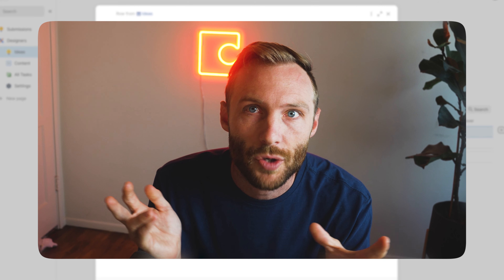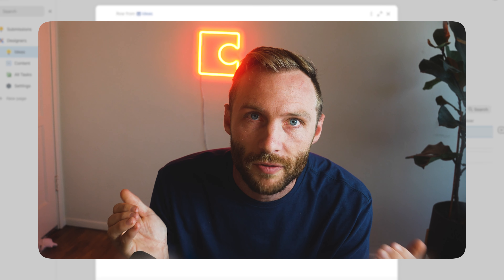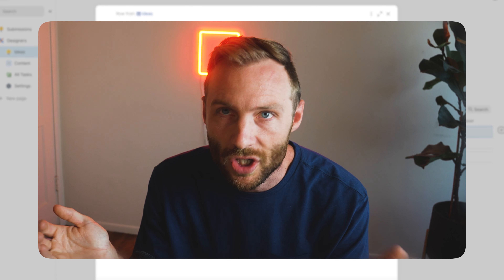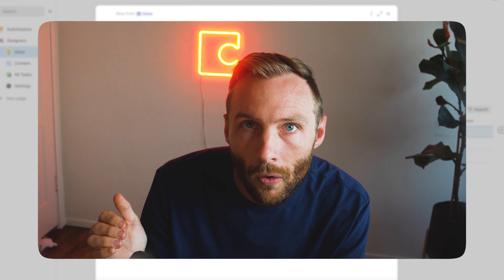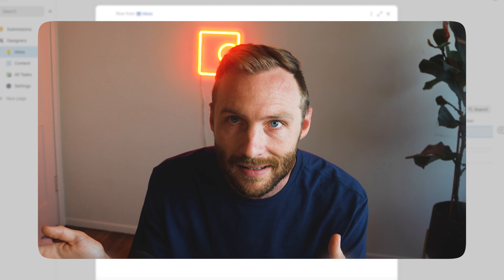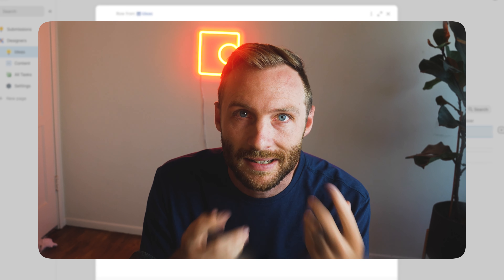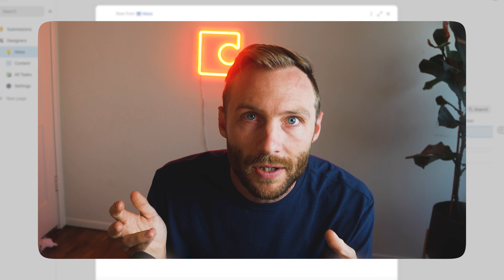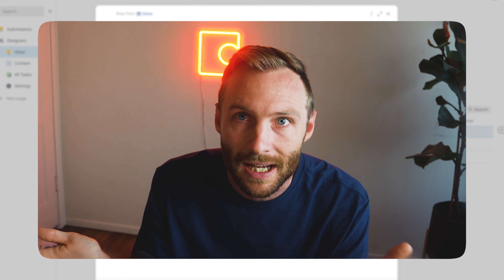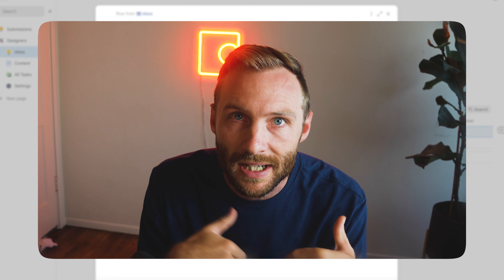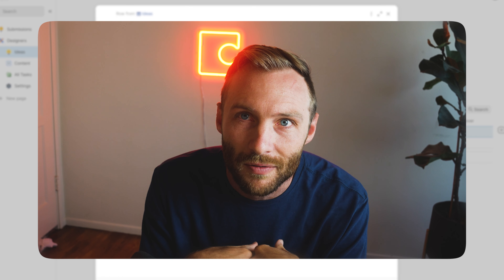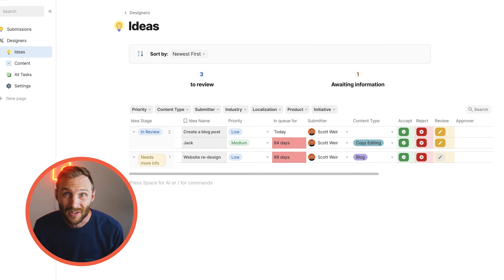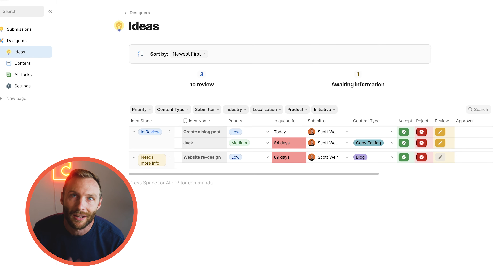Now I'm going to show you a power user trick. Inside your documents you'll probably have multiple different types of users with different permissions or things they need to see. I'll show you how, with a single button, you can smartly identify who's viewing your document and change the detail layout depending on who's viewing it.